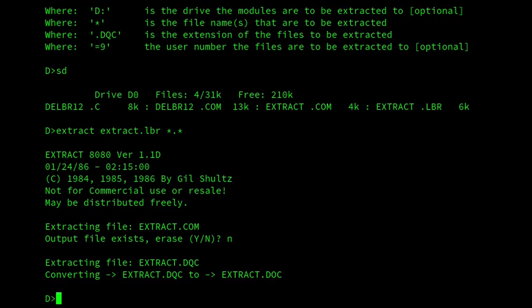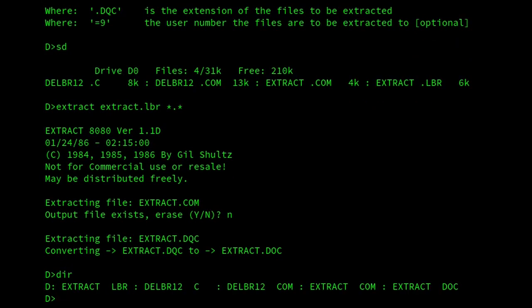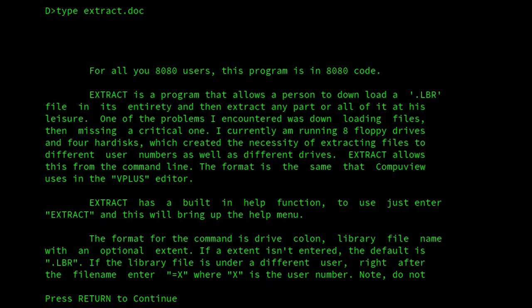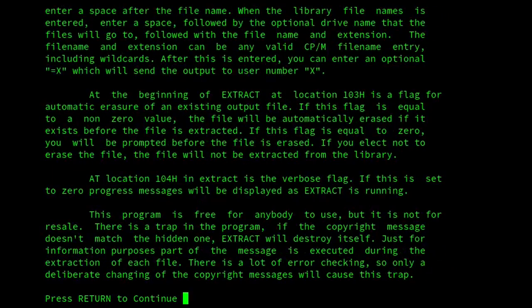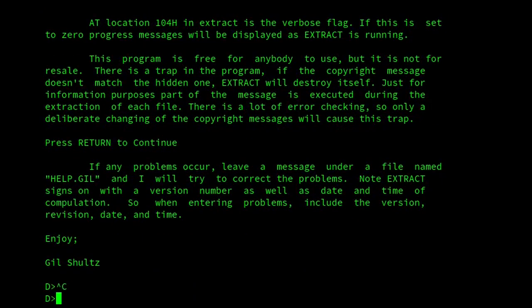And then you can see there that it's converted extract.dqc to extract.doc. And if I then view extract.doc, you can see that it's uncompressed.